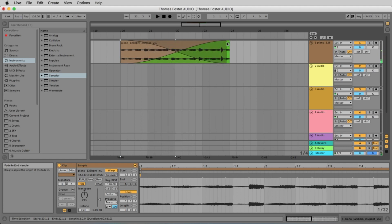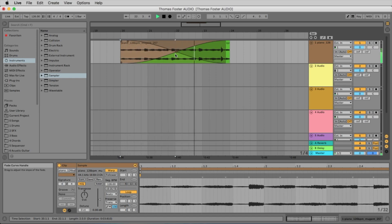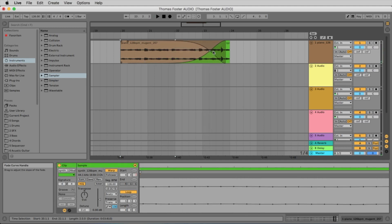And now, again, a bigger fade. And again, you can take this point and move it to the right or to the left.